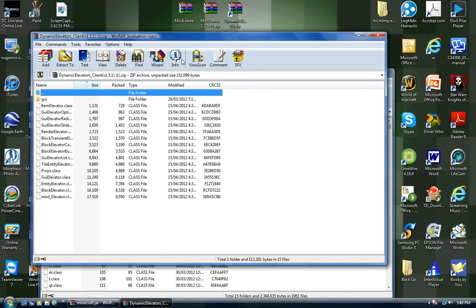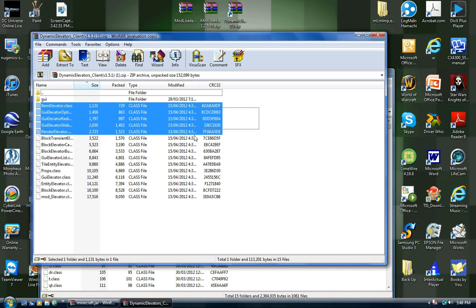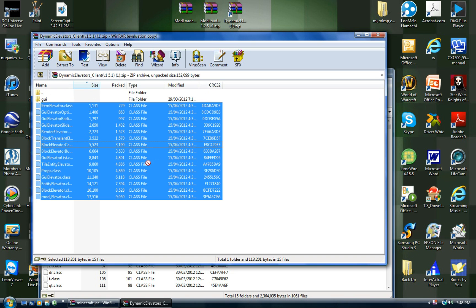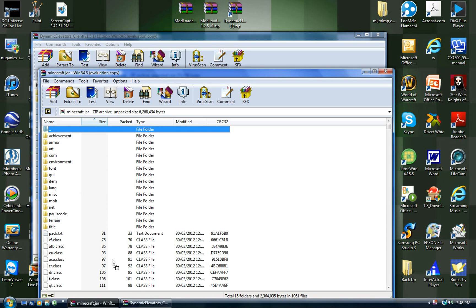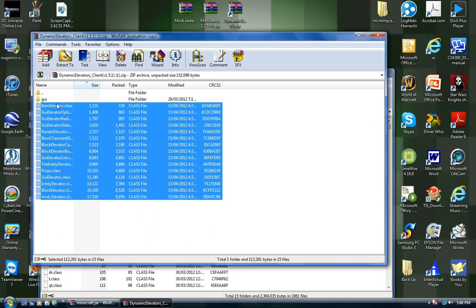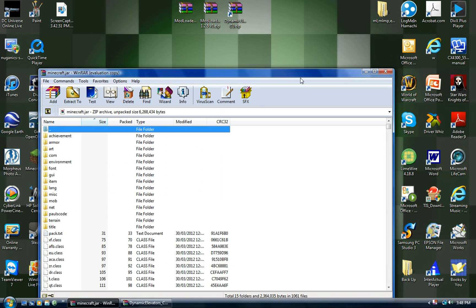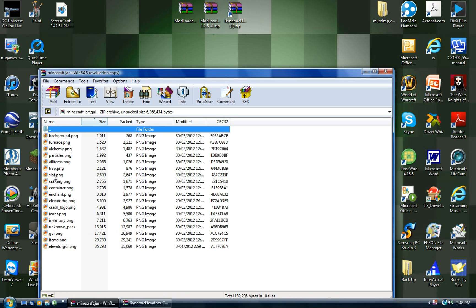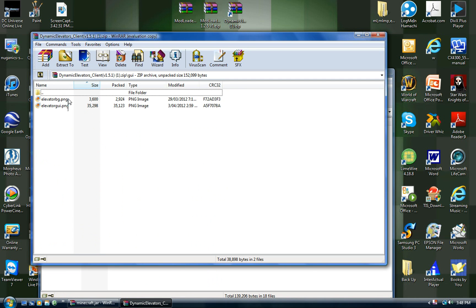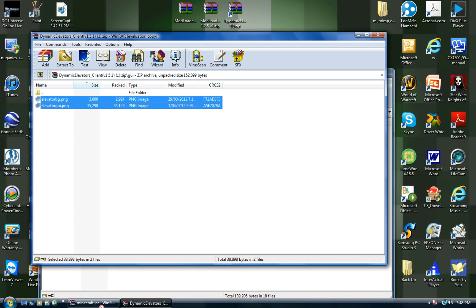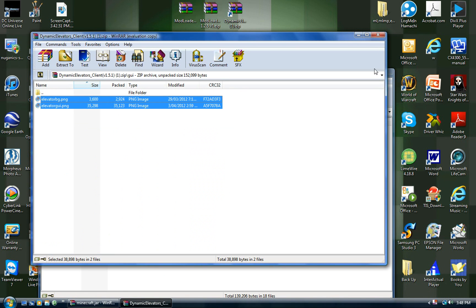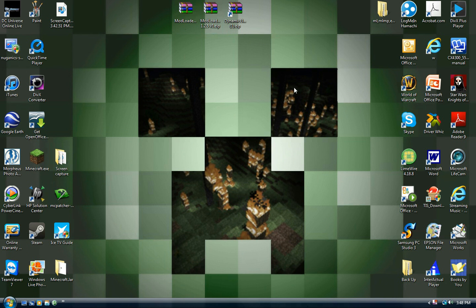Open up your dynamic elevator mod. There's a GUI folder in there — don't worry about that, I'll show you what to do with that in a sec. First, highlight all those class files and drag them into your minecraft.jar. Then open up the GUI folder, minimise it, go into your minecraft.jar and find the GUI folder, open it up, and drag those two GUI files from the dynamic elevator mod into your minecraft.jar GUI folder. Once you've done that, close everything and you are done.